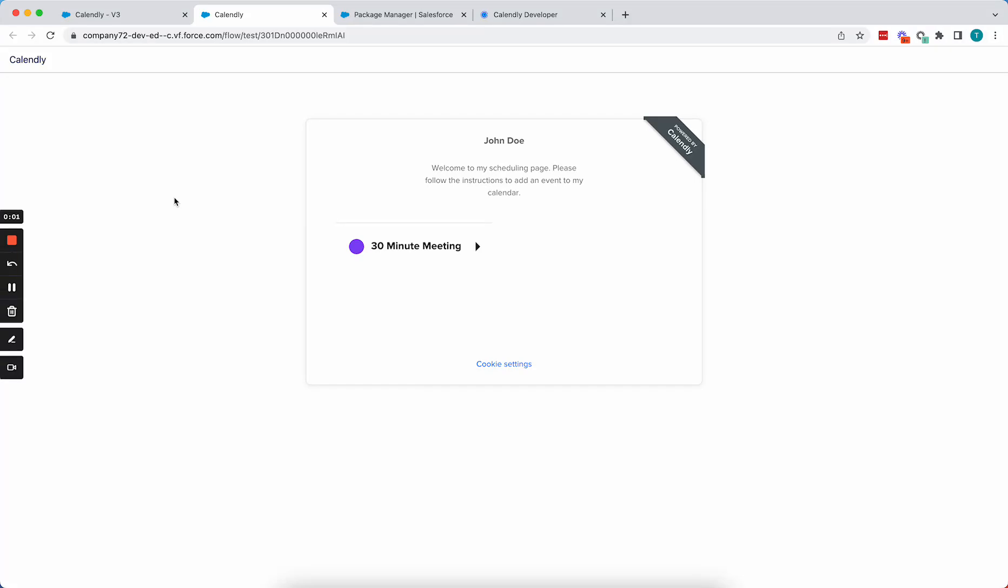In this video, we're going to walk through the process of embedding Calendly within your Salesforce ScreenFlow.